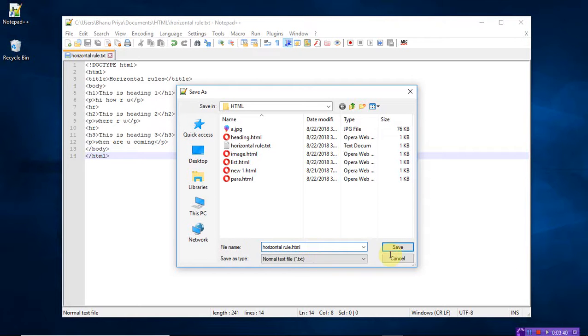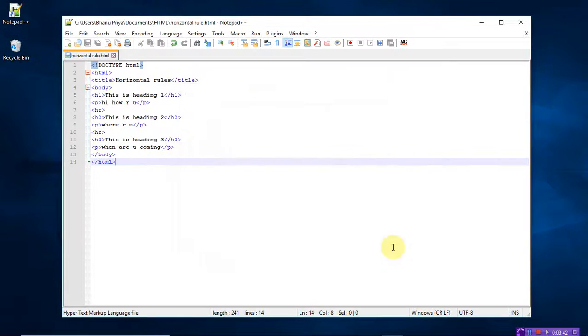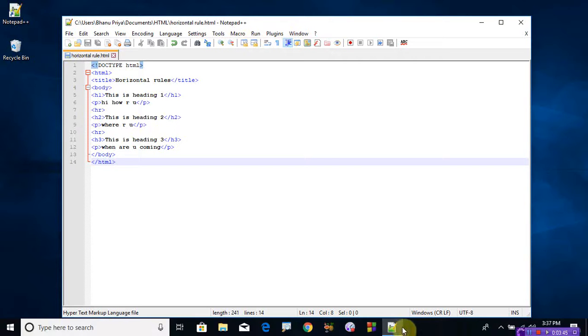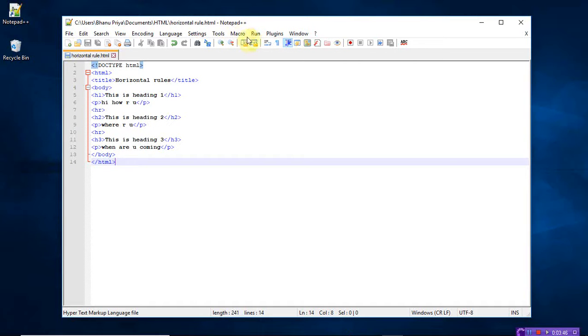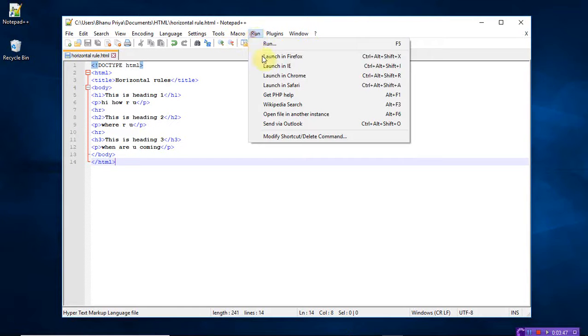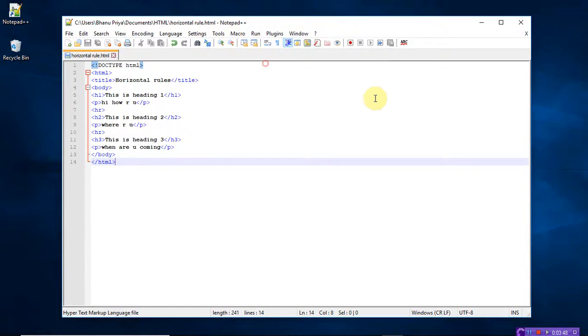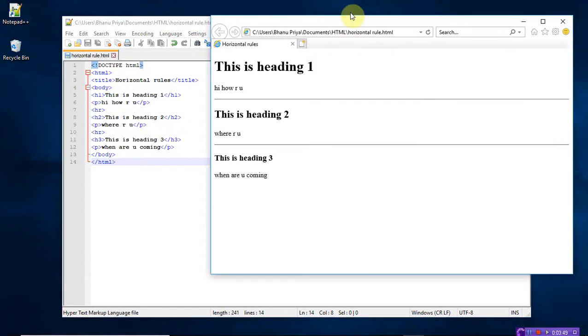Save it as .html and save. Now run the program again.